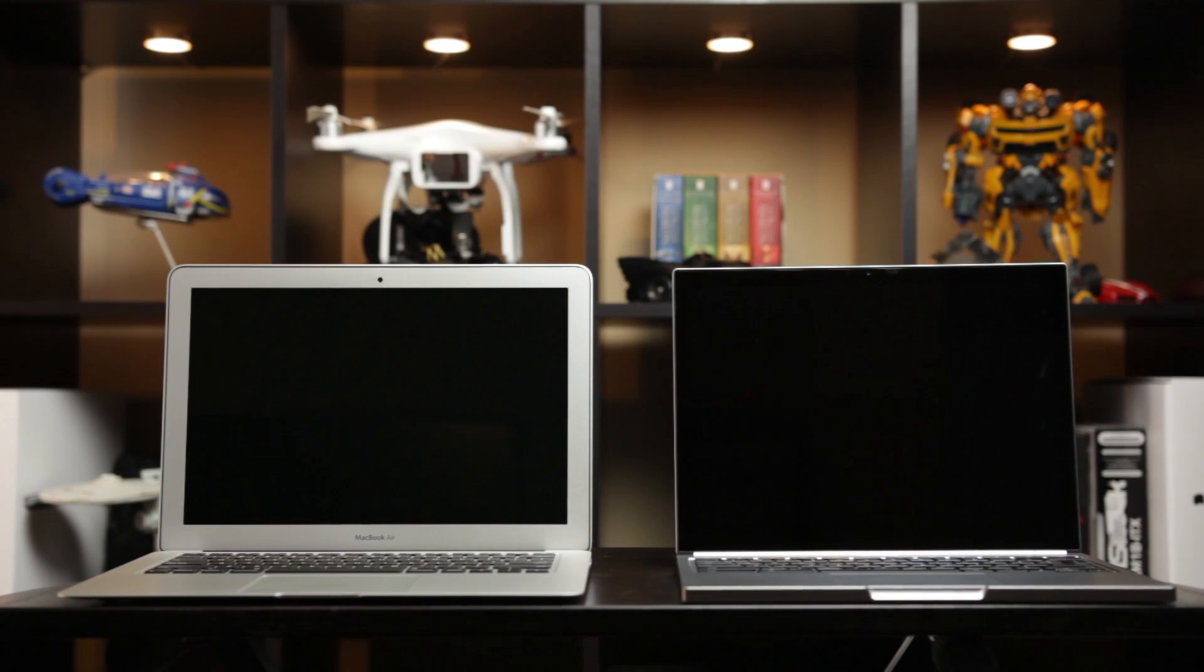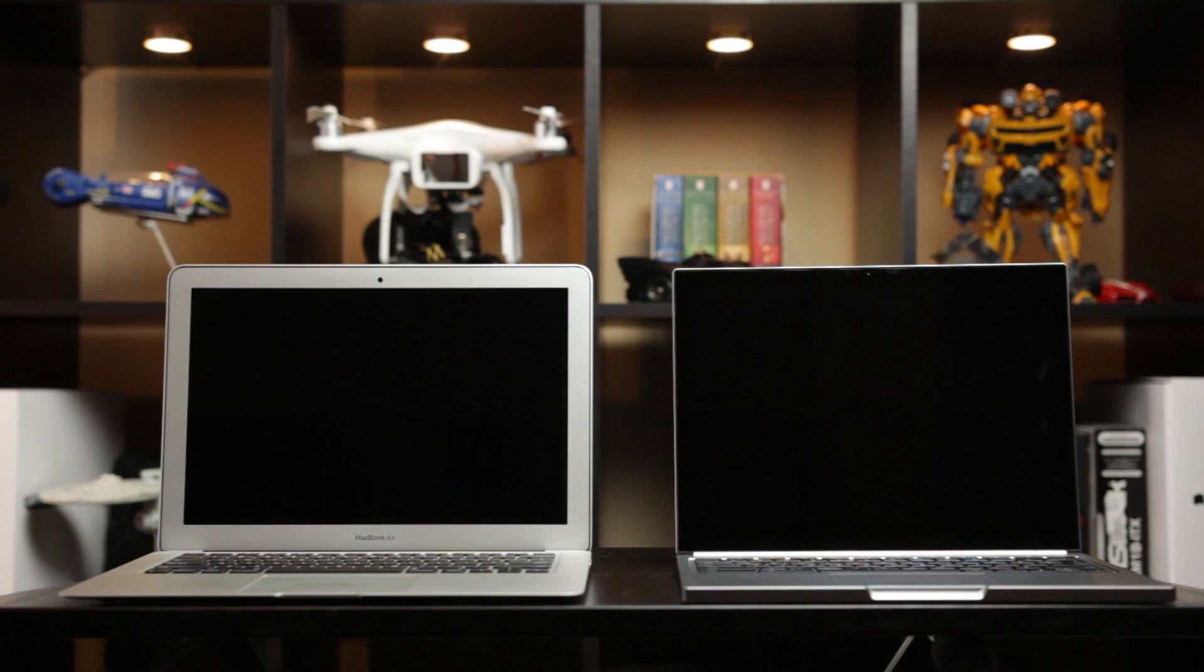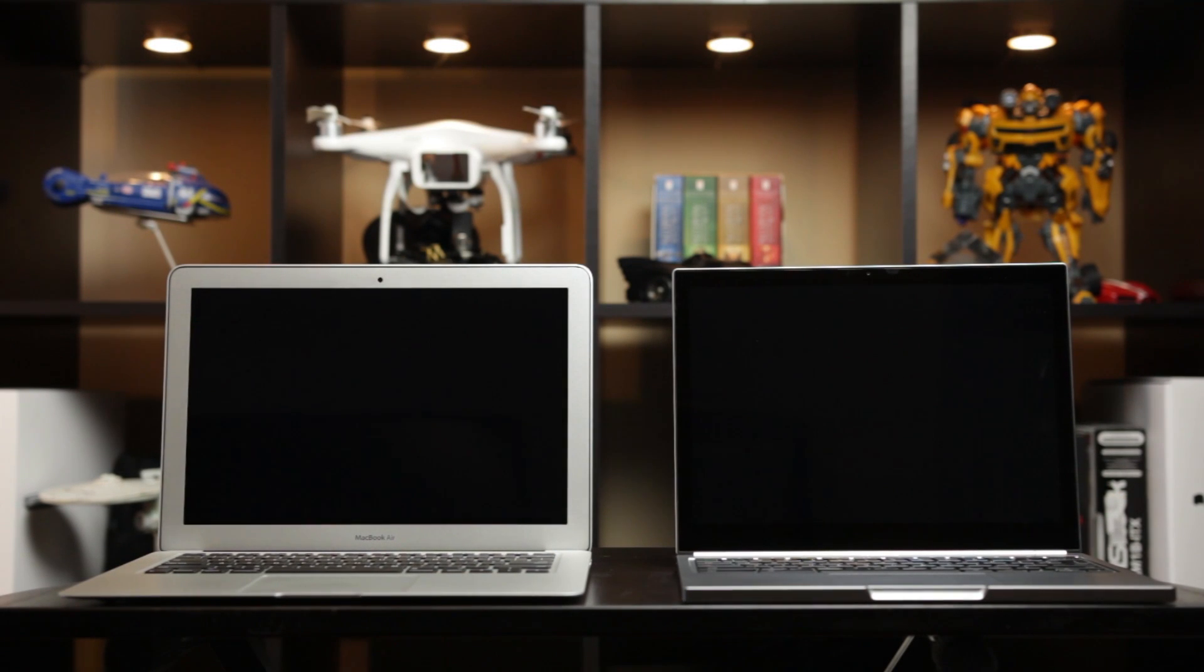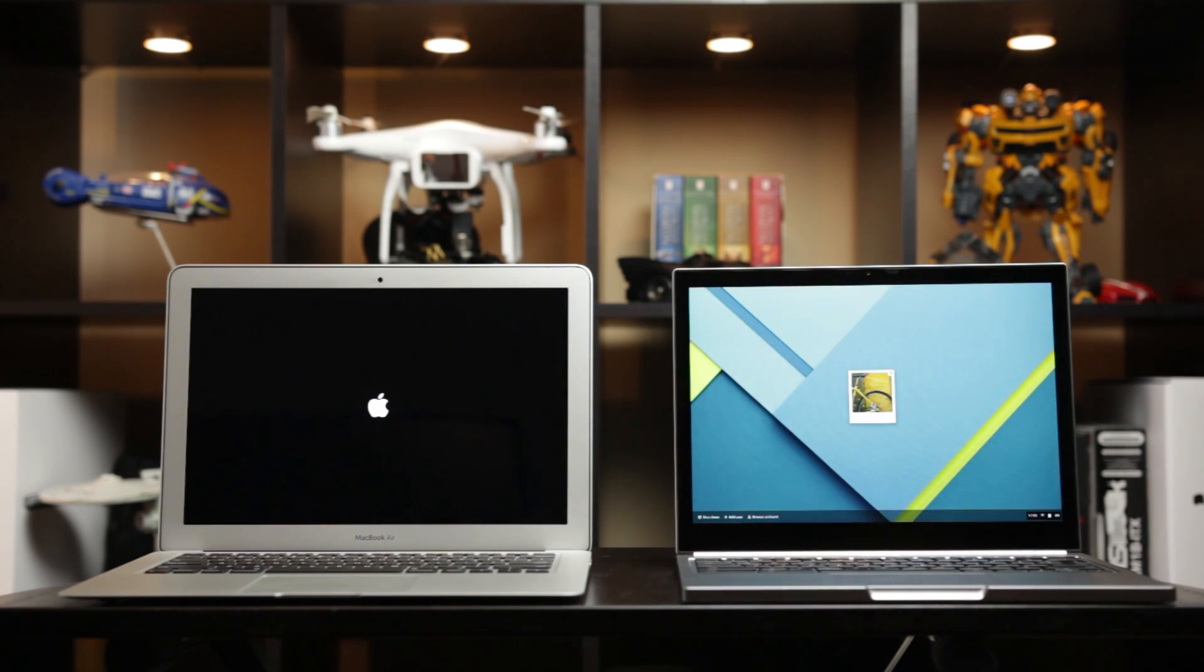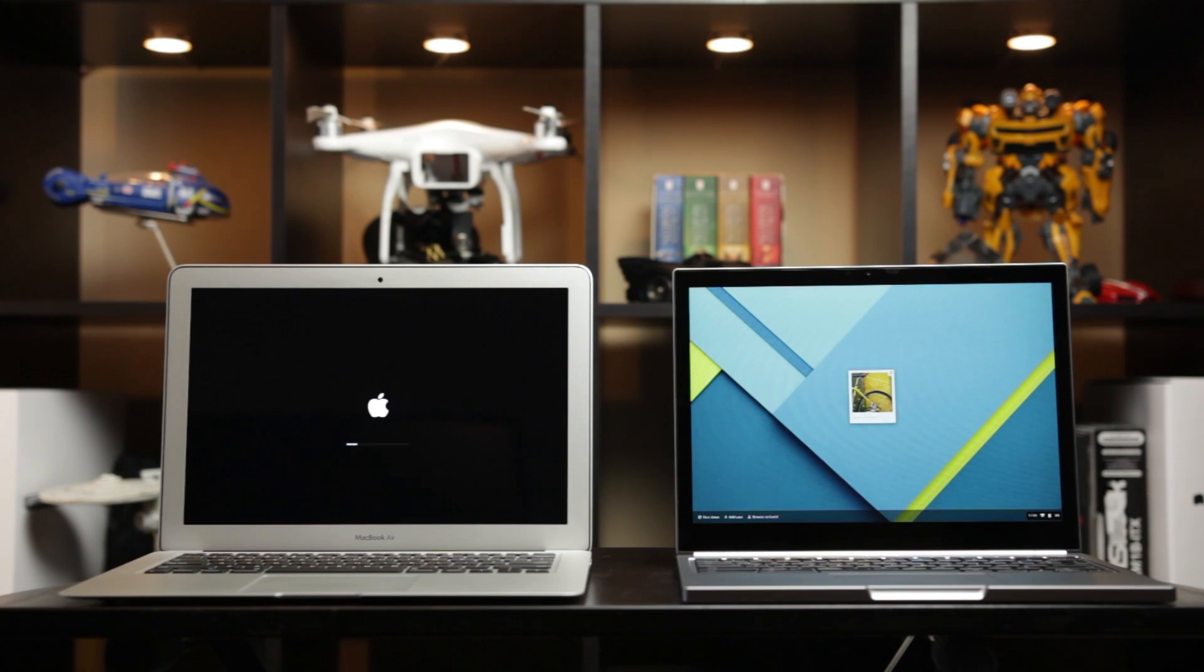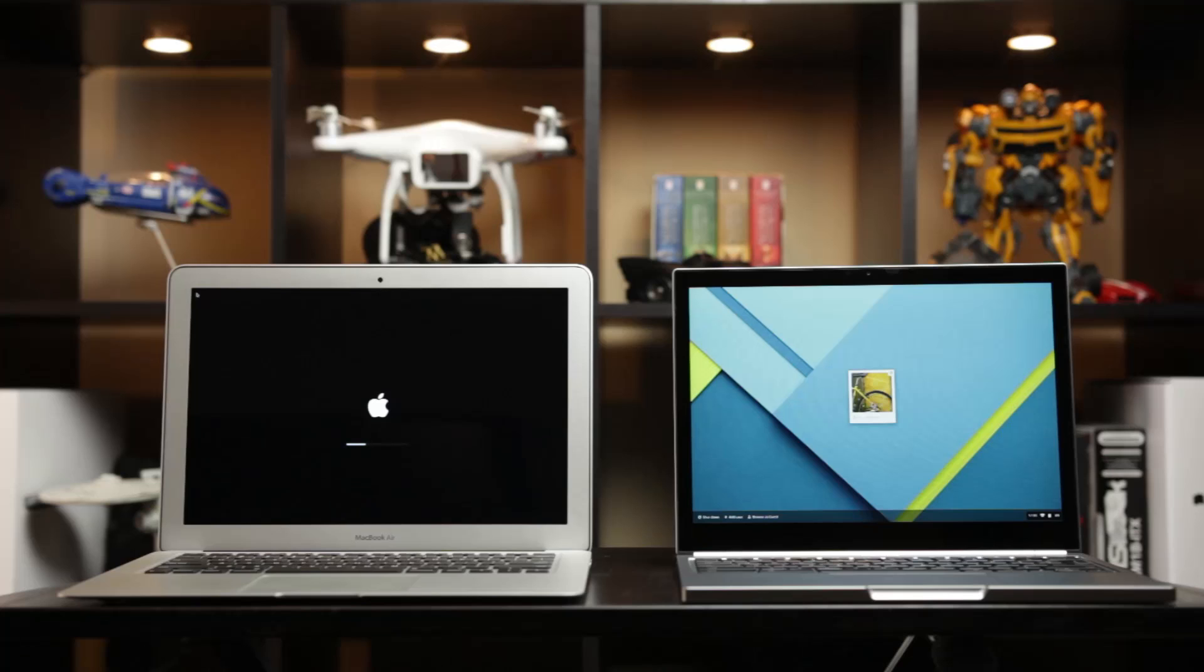Just to illustrate my point further, if you take a look at the MacBook Air, which is a fast computer in its own right, that computer takes about 15 seconds to boot up and go into the lock screen. So a huge night and day difference between the Chromebook Pixel and a conventionally fast Ultrabook.